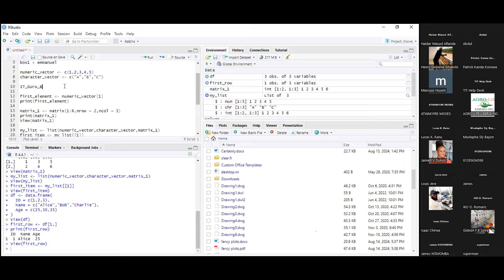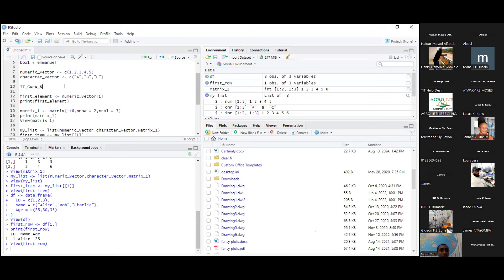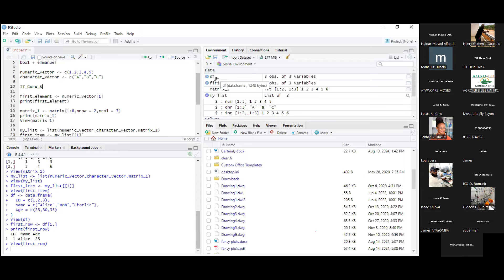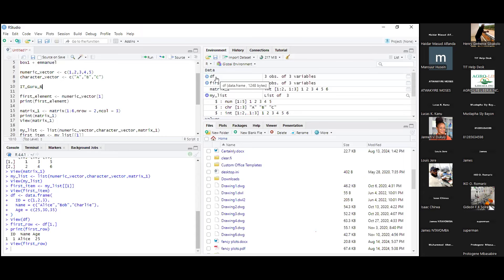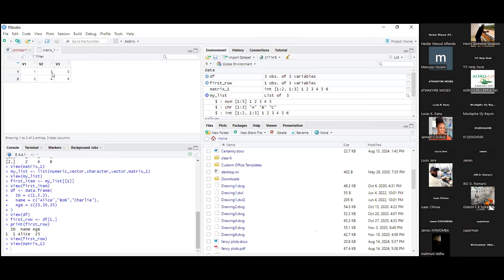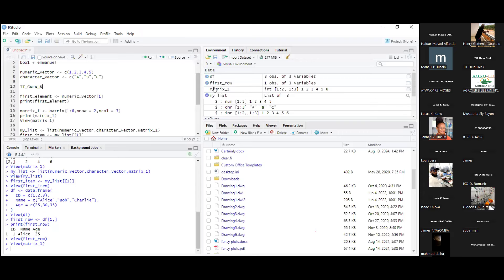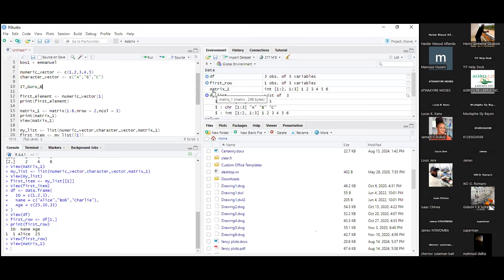A participant asks about the difference between a data frame and a matrix. A data frame is a two-dimensional array where you can view your data like in Excel. A matrix is also a two-dimensional array but you can't view it in spreadsheet format unless you convert it. The distinction between one-dimensional and two-dimensional structures will be explained more clearly in the next session.